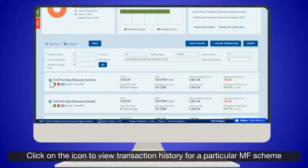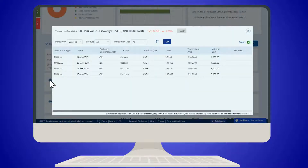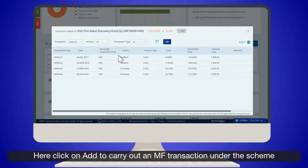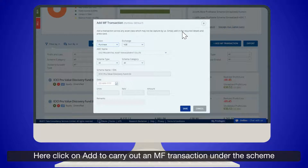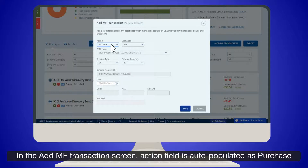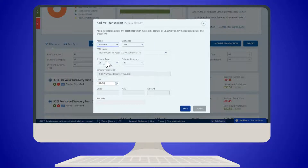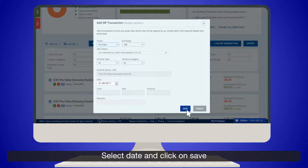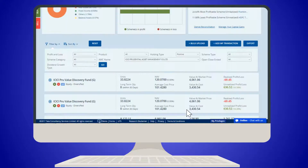Click on the icon to view transaction history for a particular mutual fund scheme. Click on Add to carry out an MF transaction under the scheme. In the Add MF Transaction screen, the Action field is auto-populated as Purchase. Select the date and click on Save.